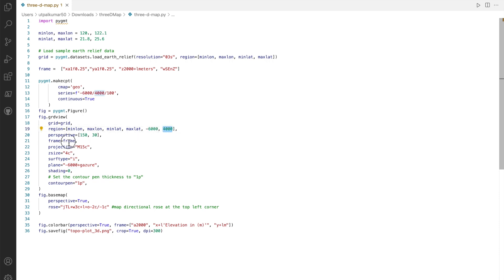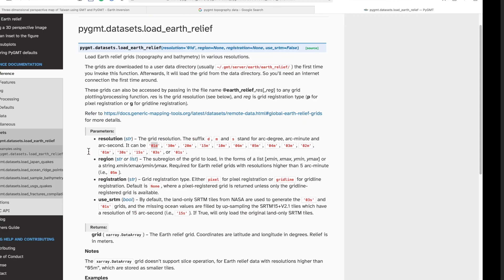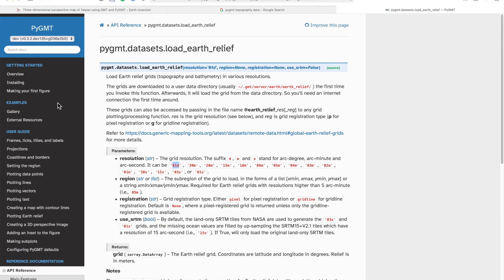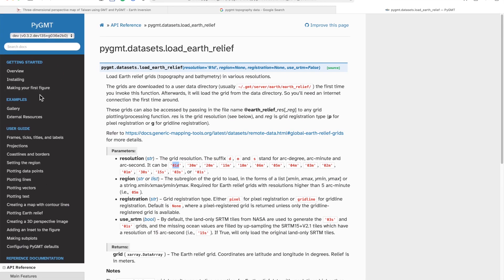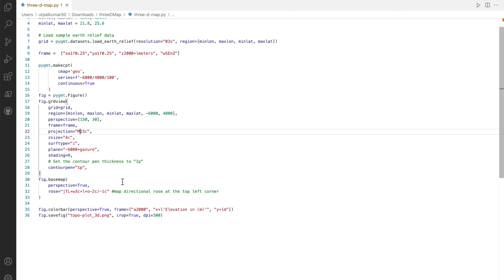We put the frames inside and we define the projection in which we are using the Mercator. You can also try different projections. You can find all the details on the pygmt website for different projections.